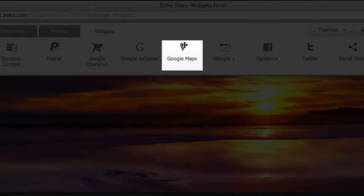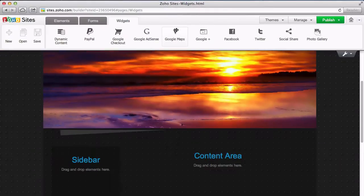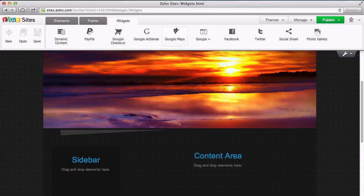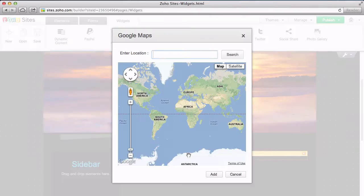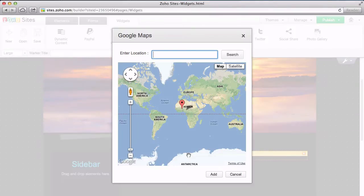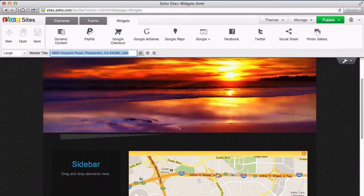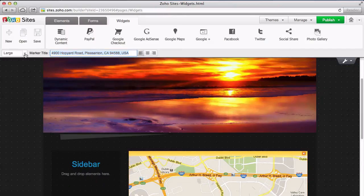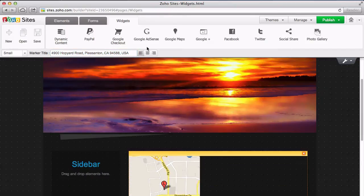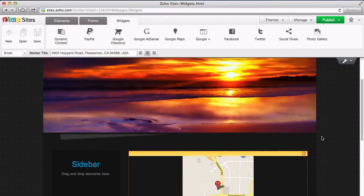The Google Maps widget allows you to add a map to your website. Just drag the Google Maps widget to your page and enter the address. You can also change the size and alignment from the menu bar.